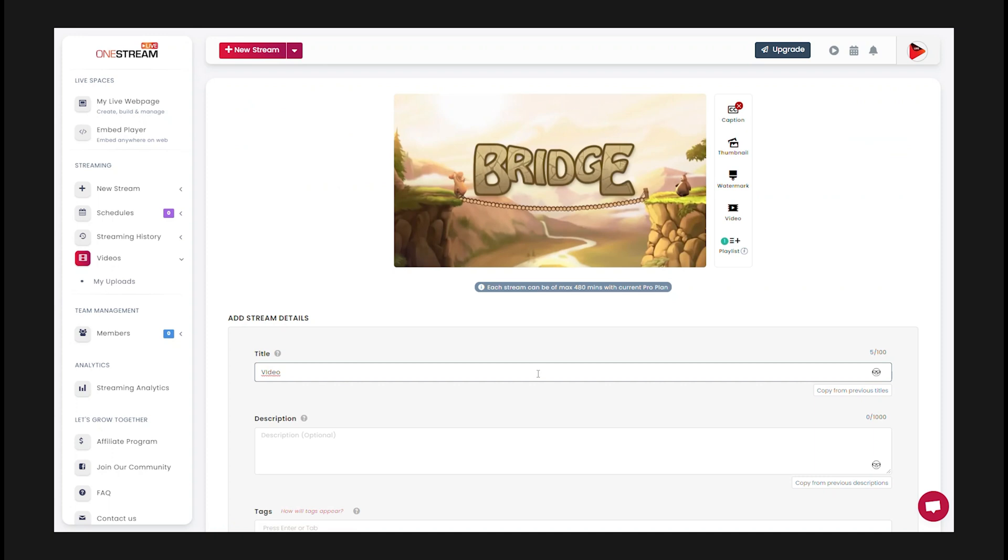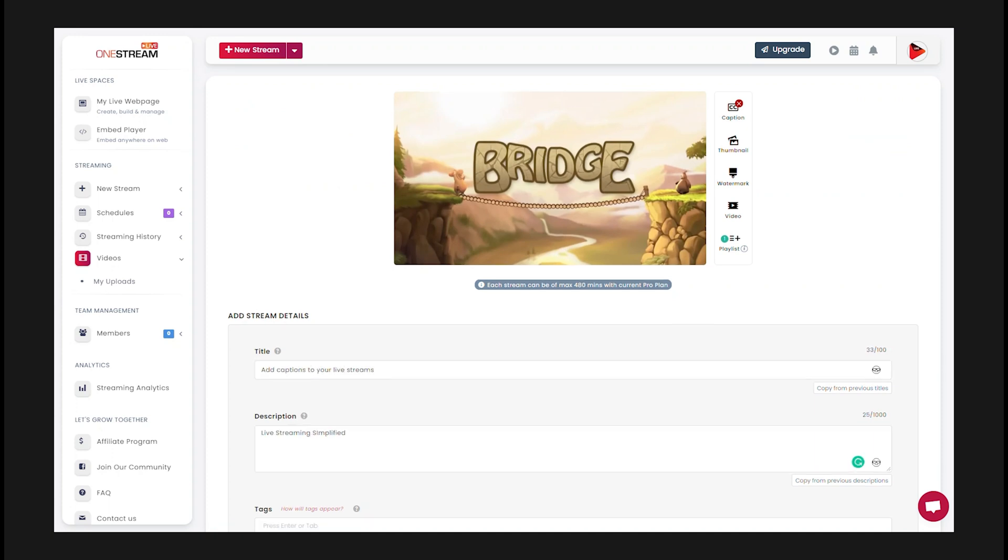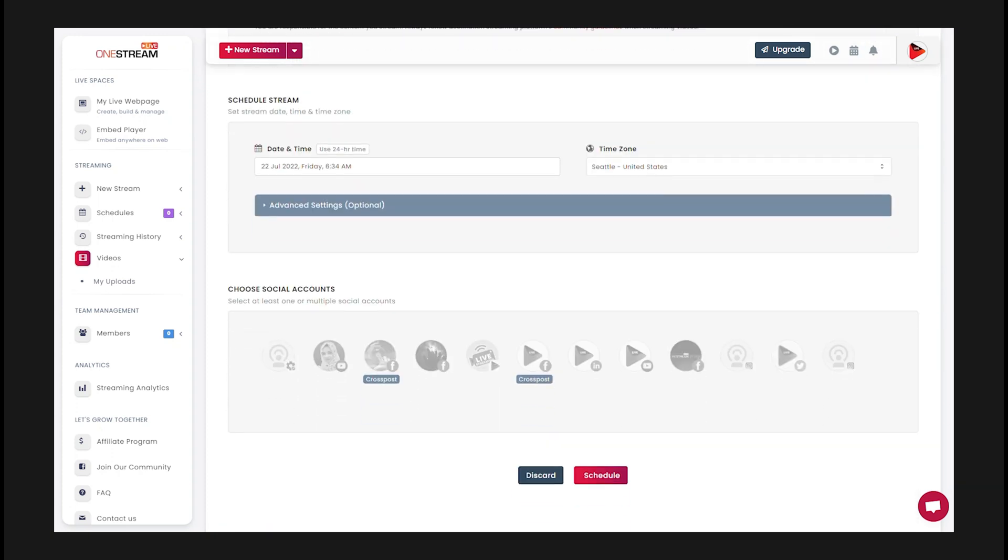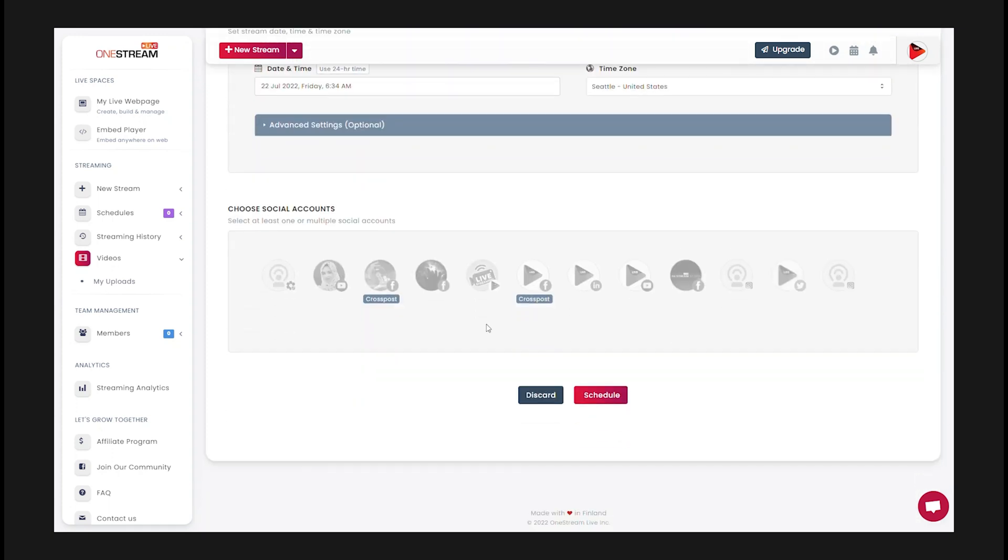Add stream details such as the title and description. Select the social channel that you want to stream on. Now click schedule.